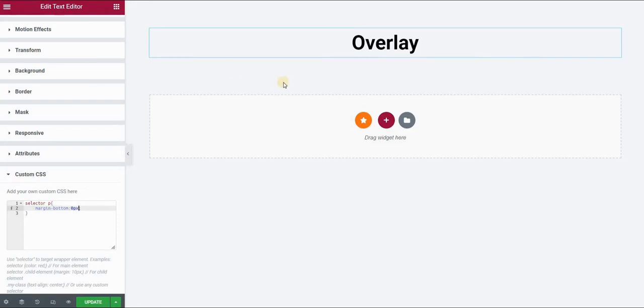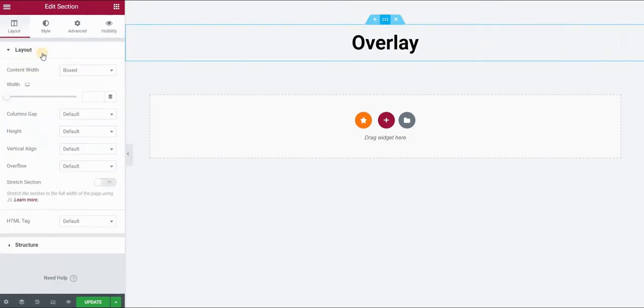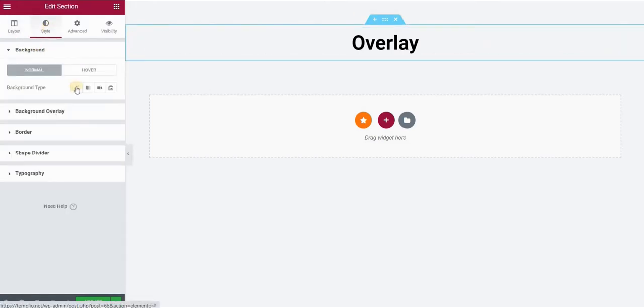Now let's style our background. That's the fun part. To do that, I will select my section and go over to the style tab.